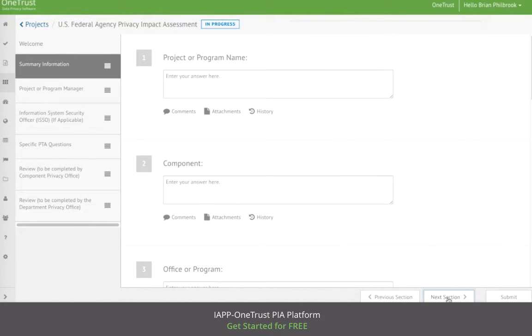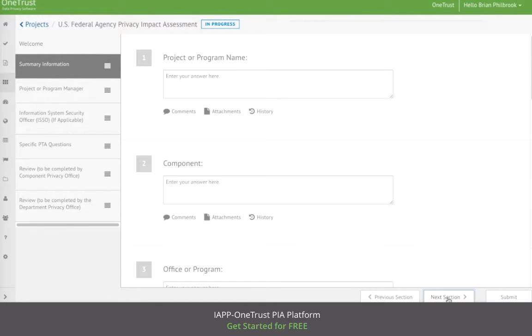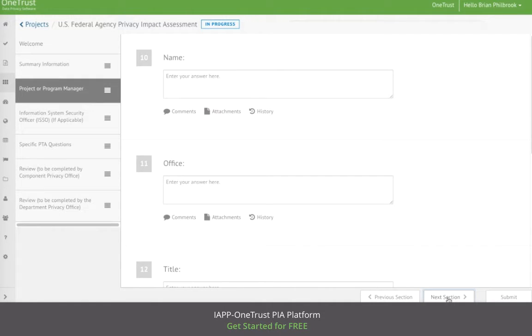To begin the workflow, the project approver would assign the Privacy Threshold Analysis to a respondent, who typically would be someone at a component office of the agency. The respondent would then fill out the PTA and submit it back to the approver.